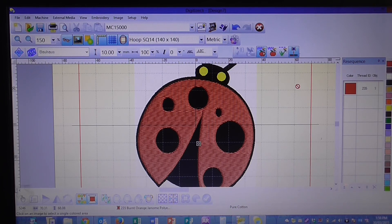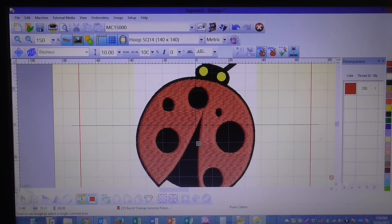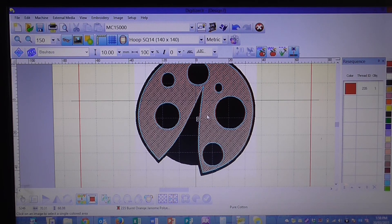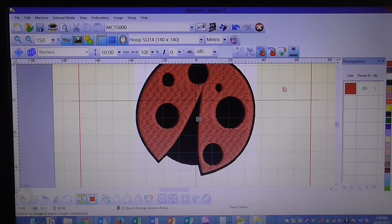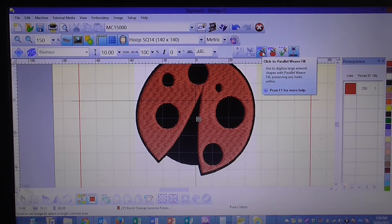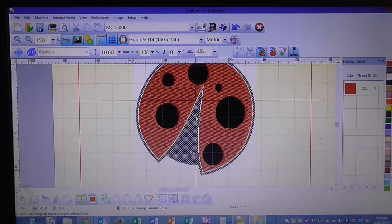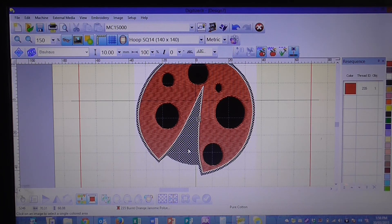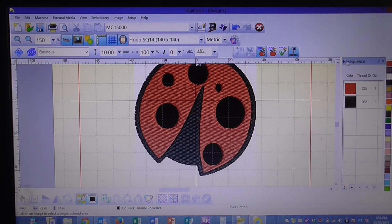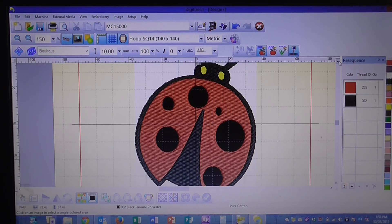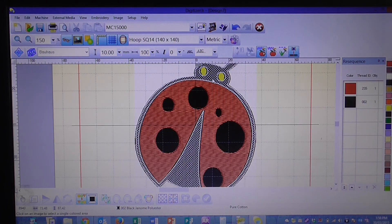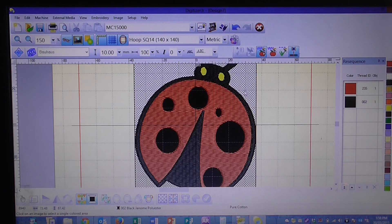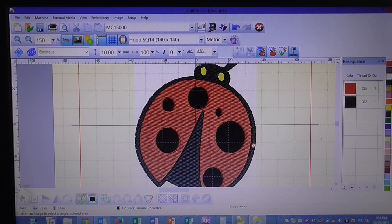So the next one we're going to do is we're going to do the black around here. So we check that we've still got our parallel weave tool selected and we click on the black selection. You can now see that the black section is all created with stitches.